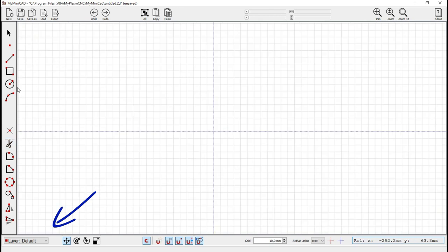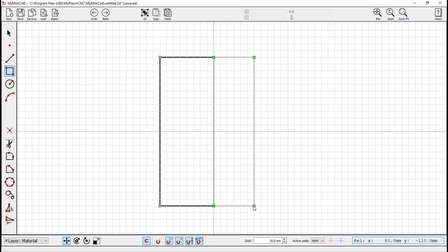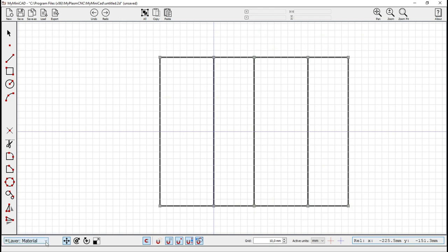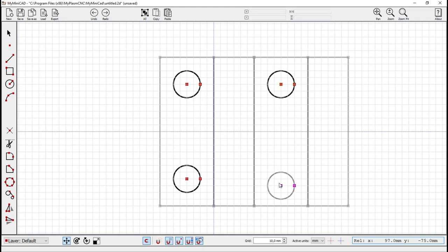Snapping to a tangent point is available only when drawing a segment. You can also select the layer to be drawn on. The material layer is inactive — objects placed on it will not be cut. It allows easier positioning of the material on the machine, instead of positioning the project on the material. This is a useful tool especially when cutting out different types of profiles.